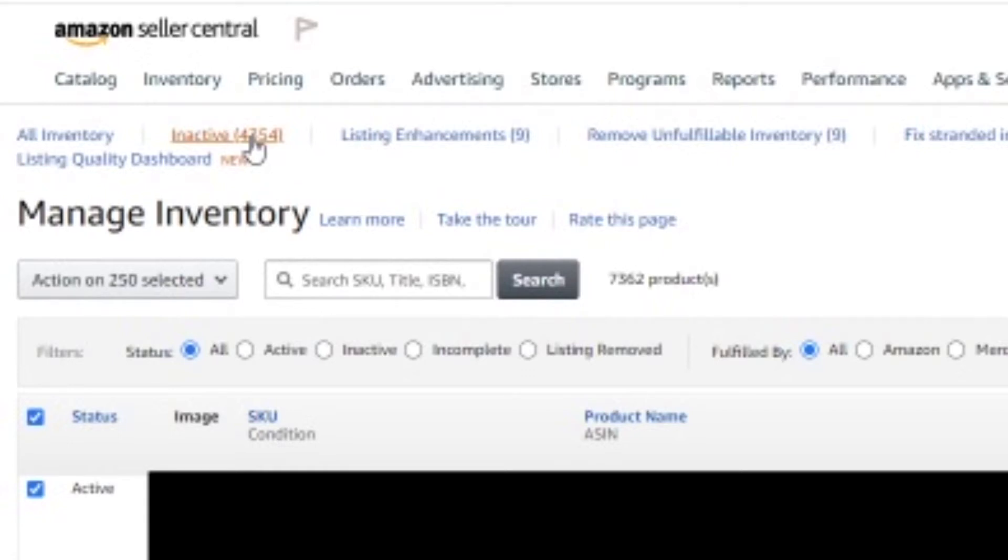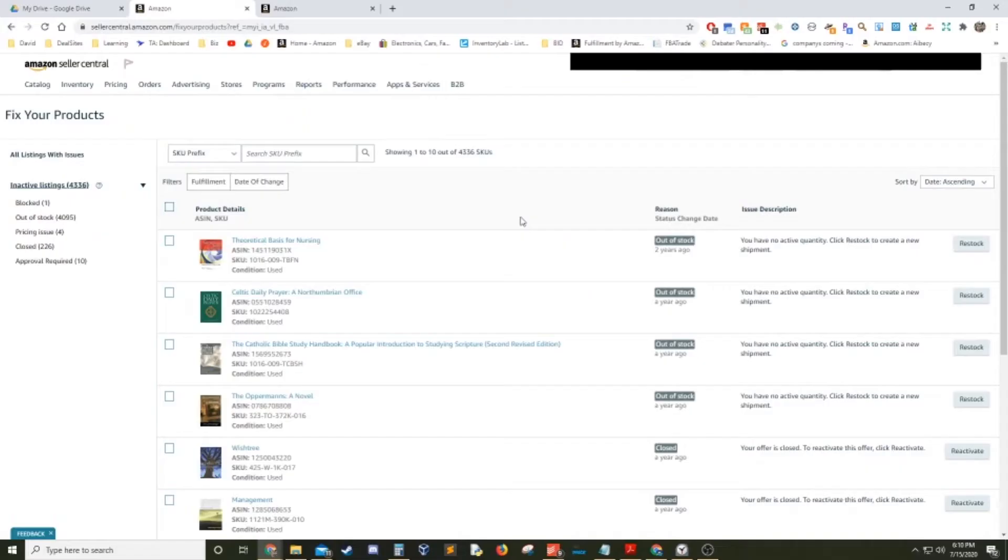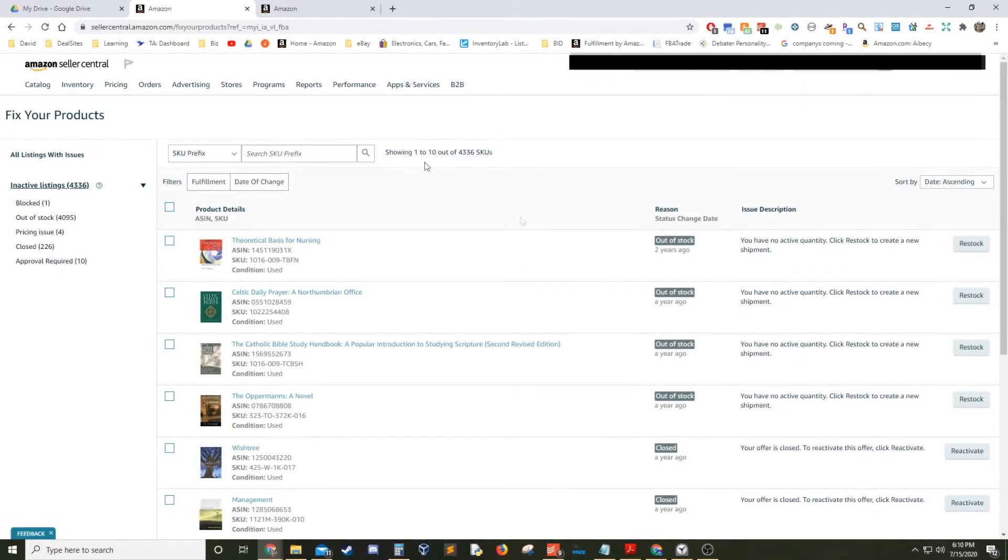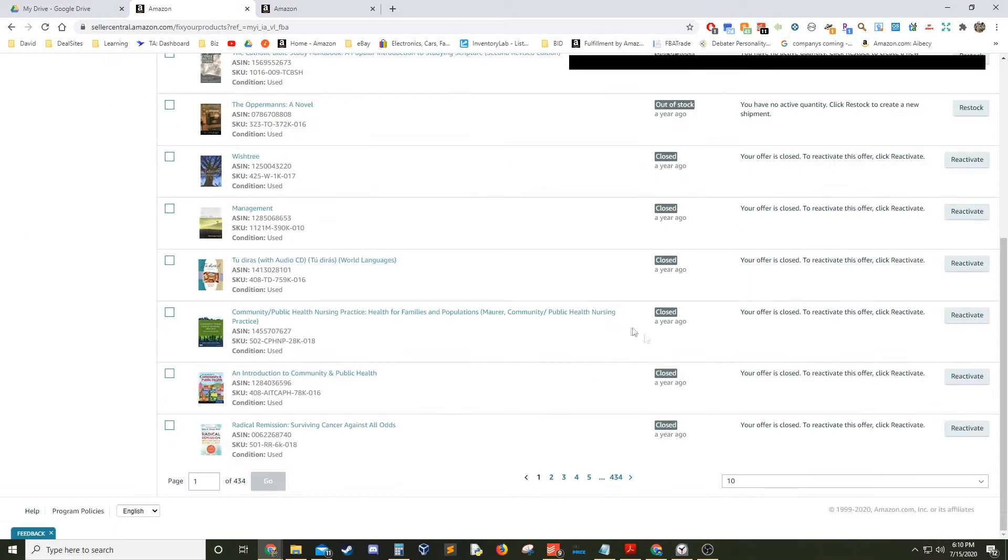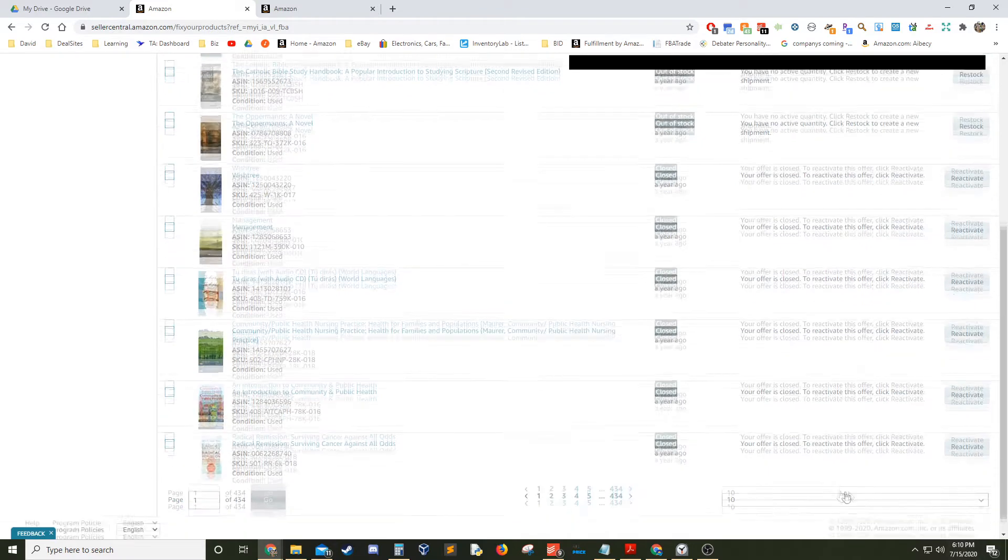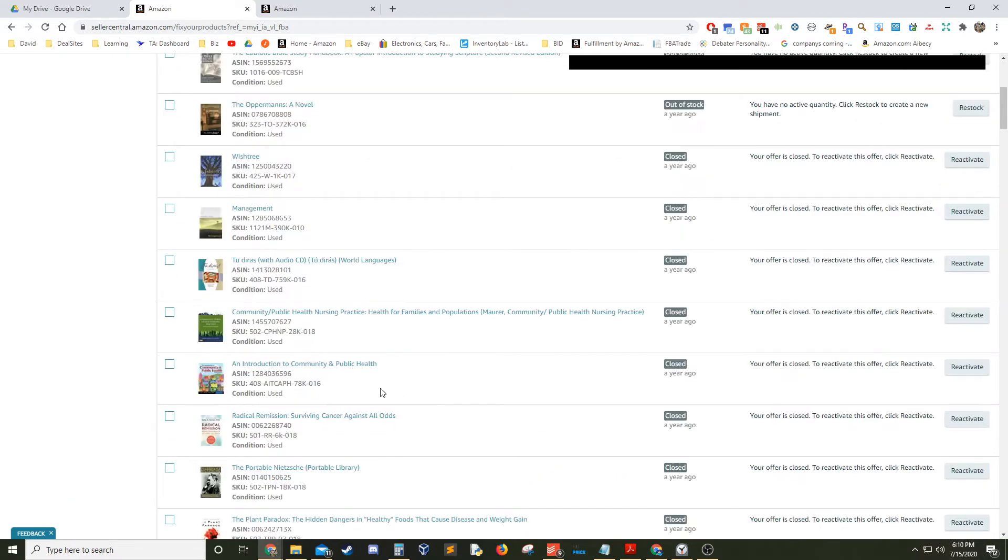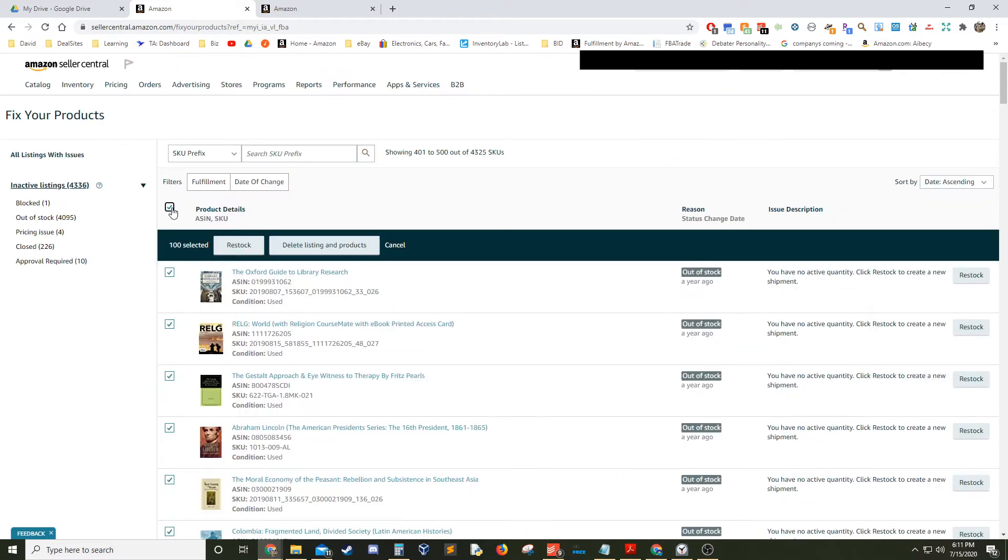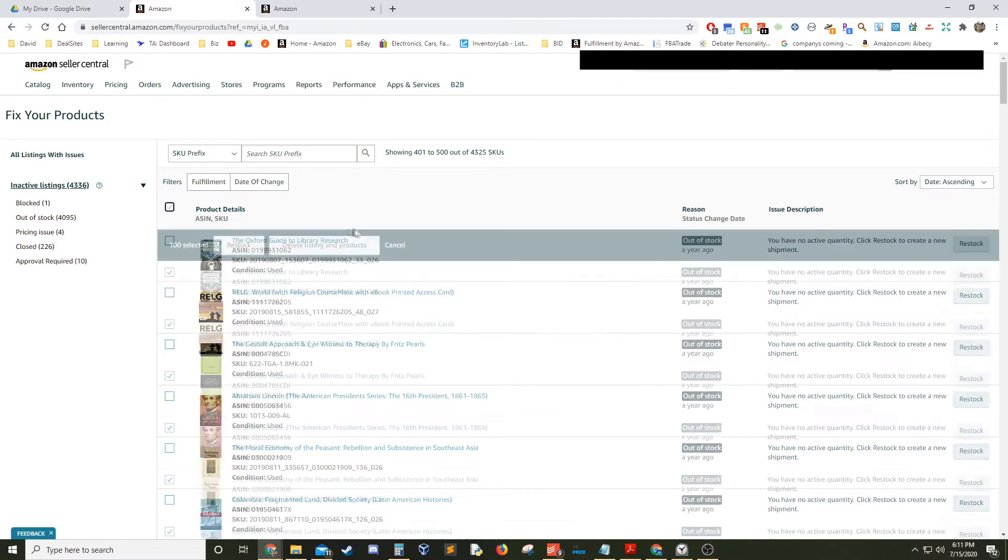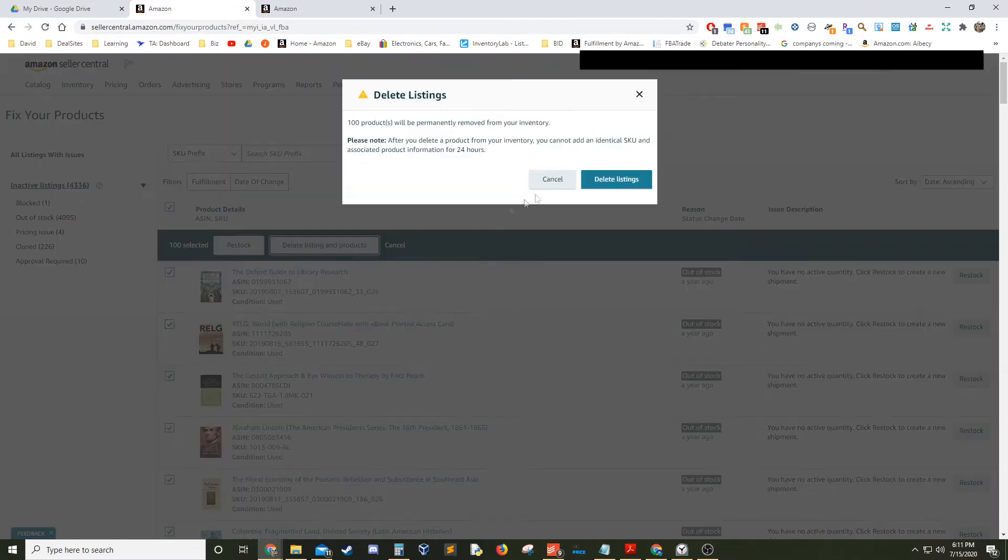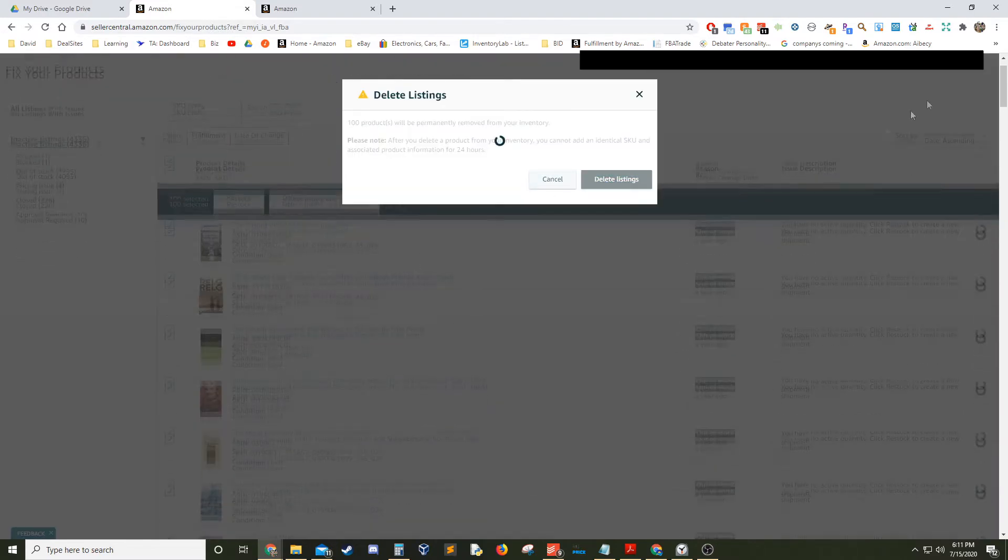Once we get to our inactive listings page, what I like to do is modify it to 100 listings viewed as opposed to the default 10 listings. Once that is done, you can pretty much just scroll through and delete 100 at a time.